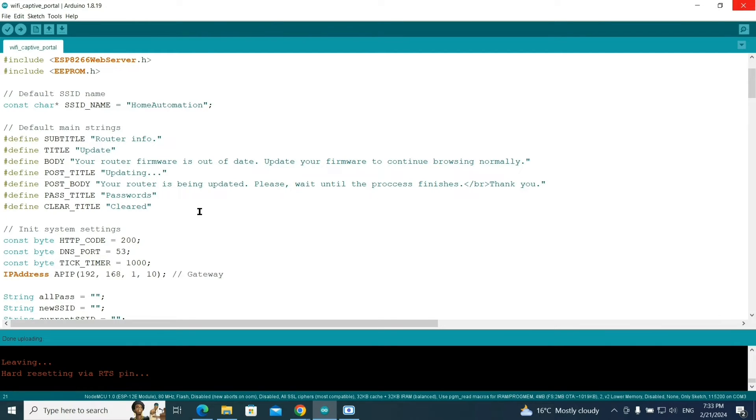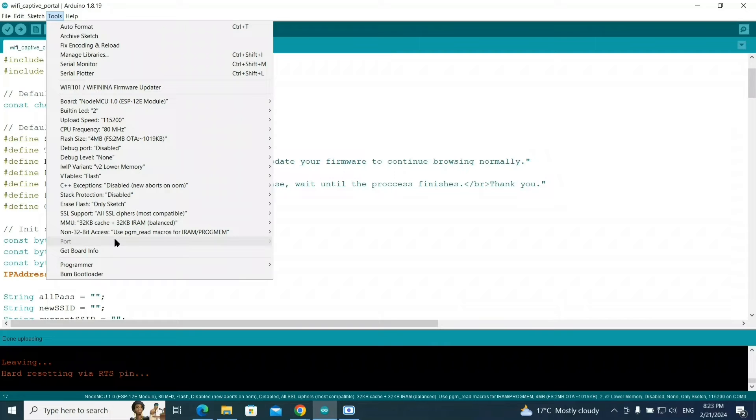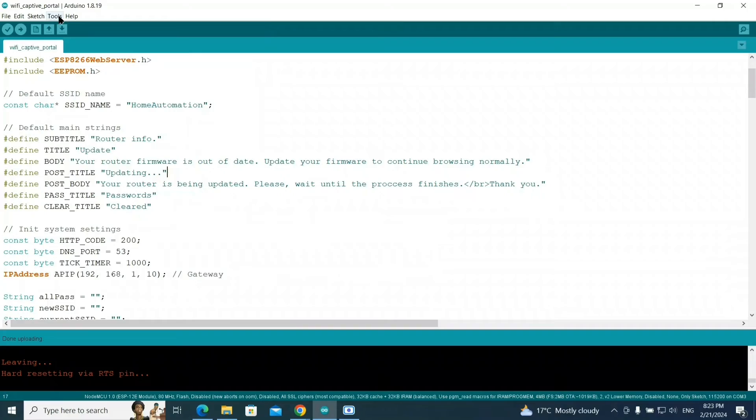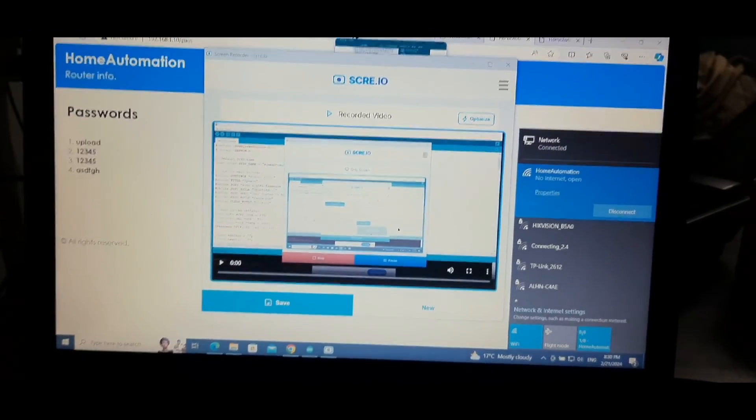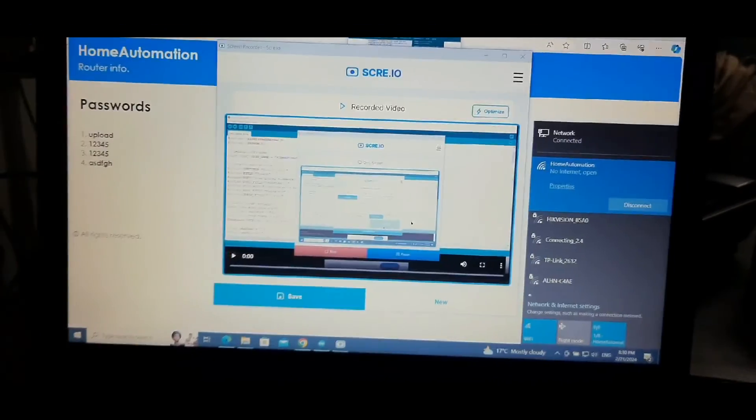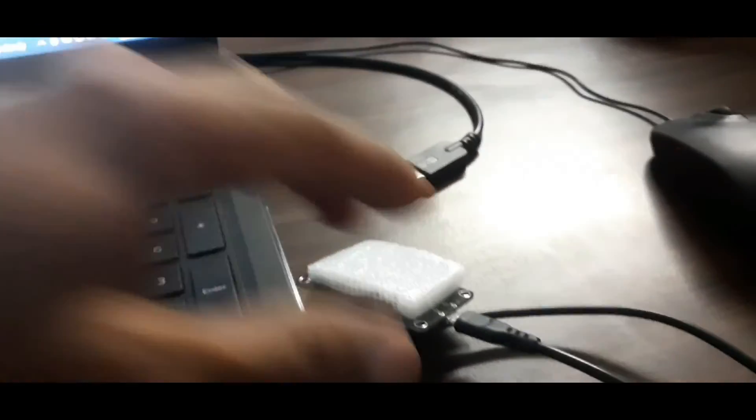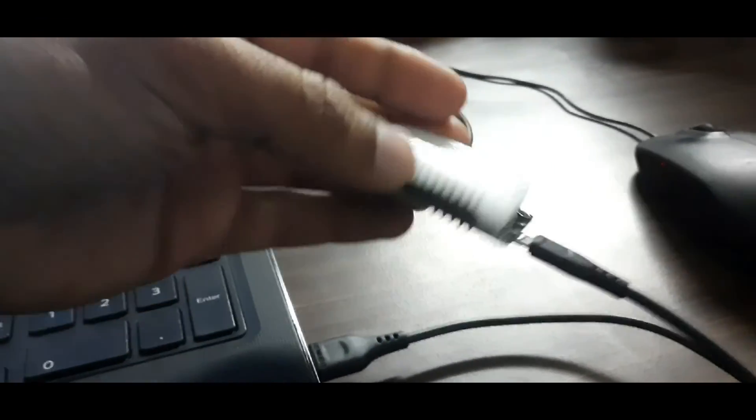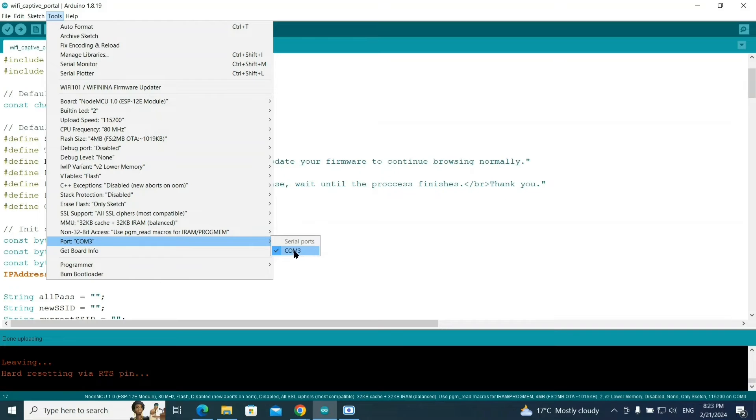After doing that, I will connect the NodeMCU device to the computer using a data cable. Now let me connect the USB cable to the laptop. I have connected this USB cable here and this is our NodeMCU Wi-Fi module. From here, select the serial port COM3. I'm selecting this now.